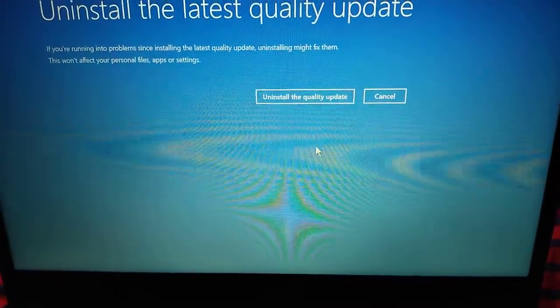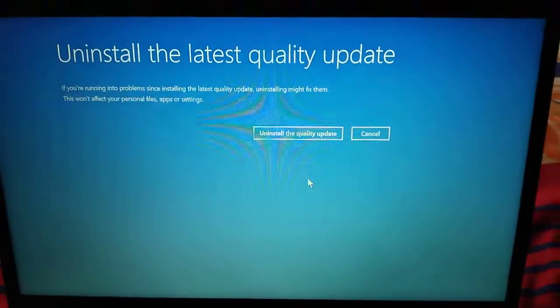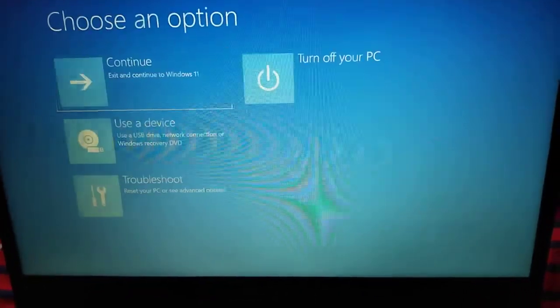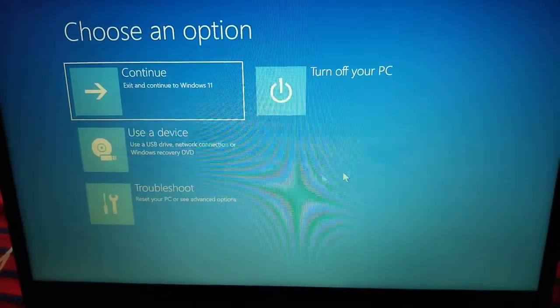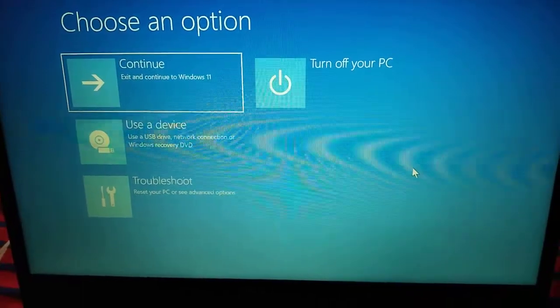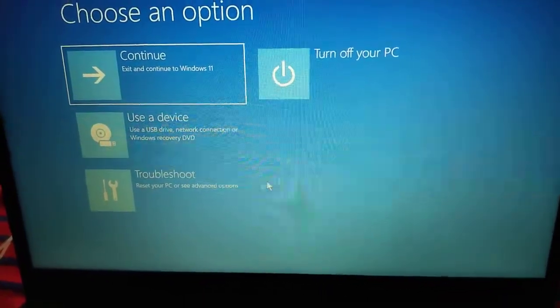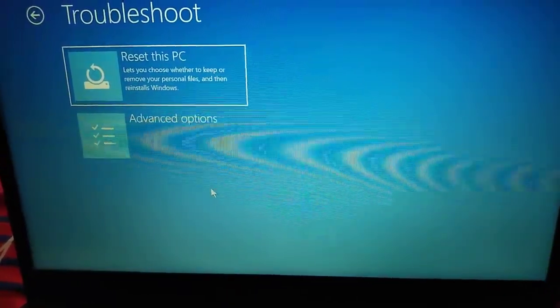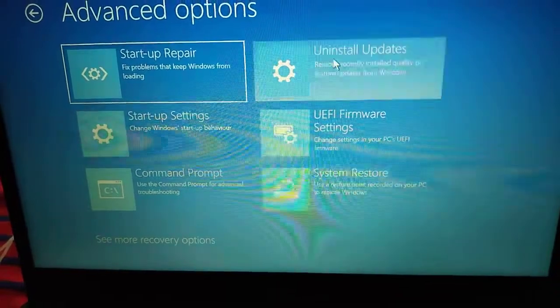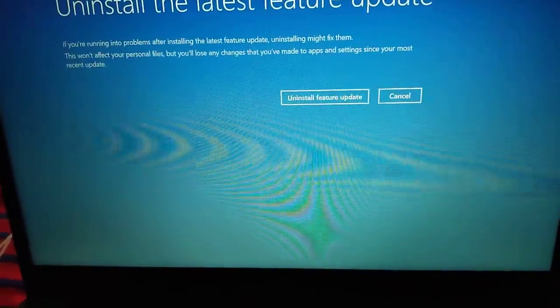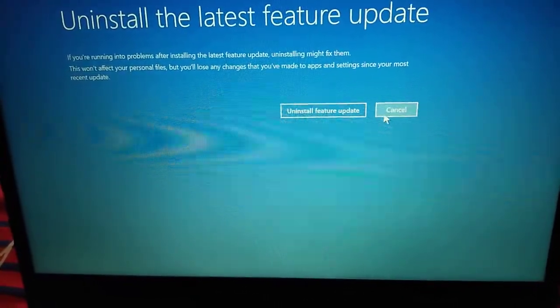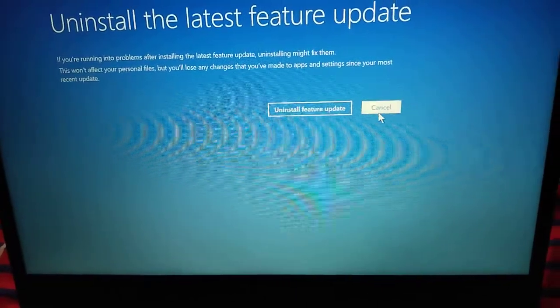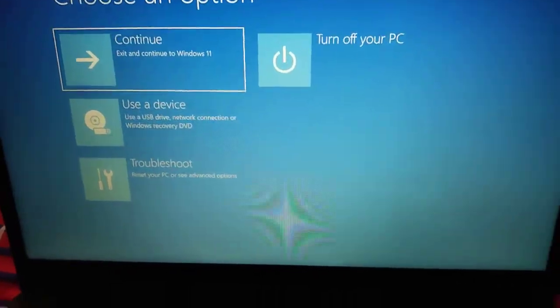If the black screen with cursor problem is still there, then we need to go to the same step by restarting the PC and pressing and holding the Shift key, then come back to this window, go to Troubleshoot, then Advanced Options. This time we will uninstall the latest feature update. The moment I click on that, it will uninstall this feature update and then restart the computer several times, and this will fix the problem of your black screen.